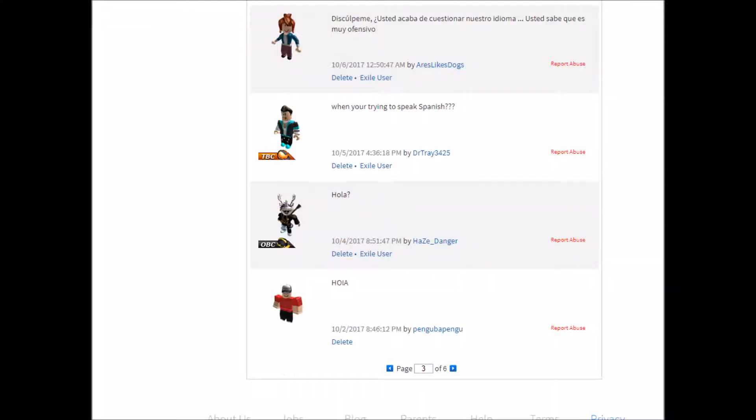And to explain this, a while ago this happened on the forums. So basically, I said something like hi in Spanish. I'm not sure I meant to say that. Anyway, then DrTrey3425 said, when you're trying to speak Spanish.